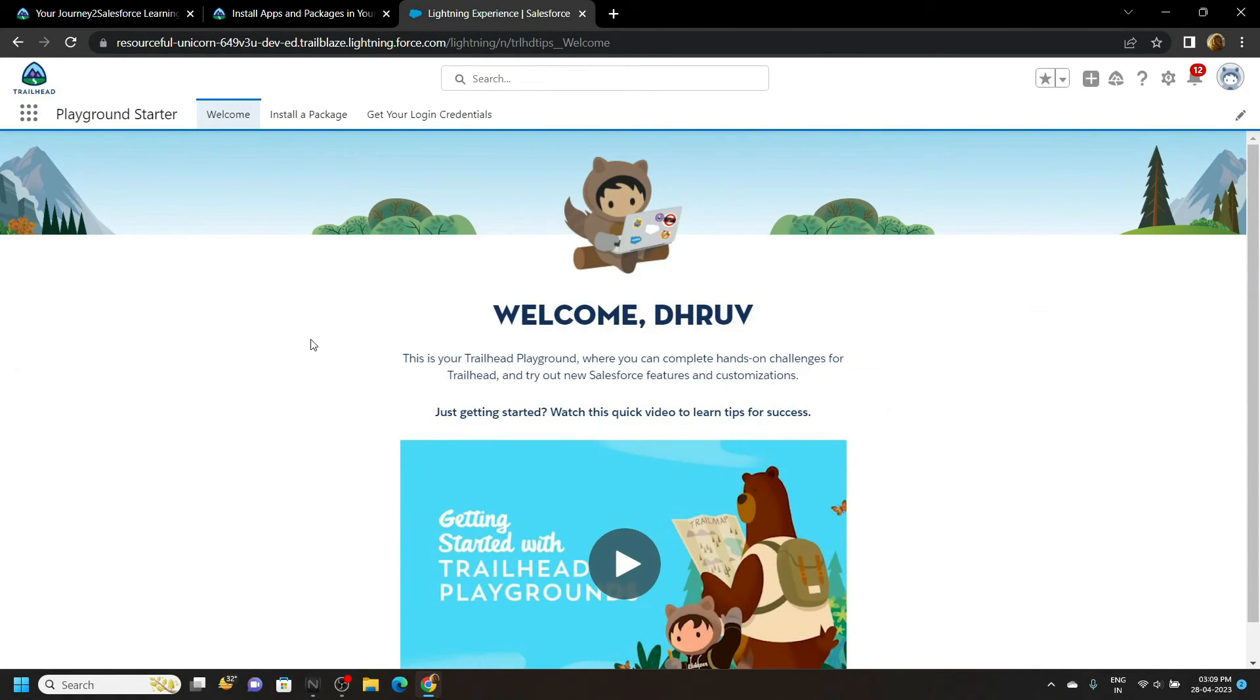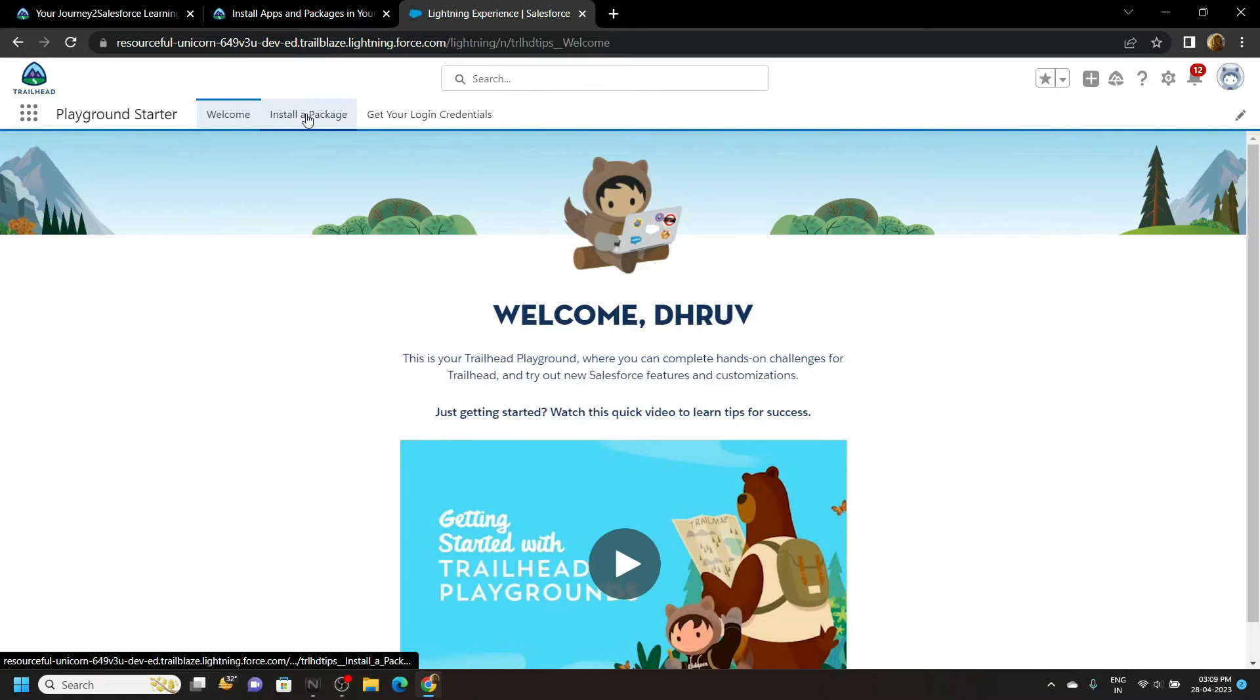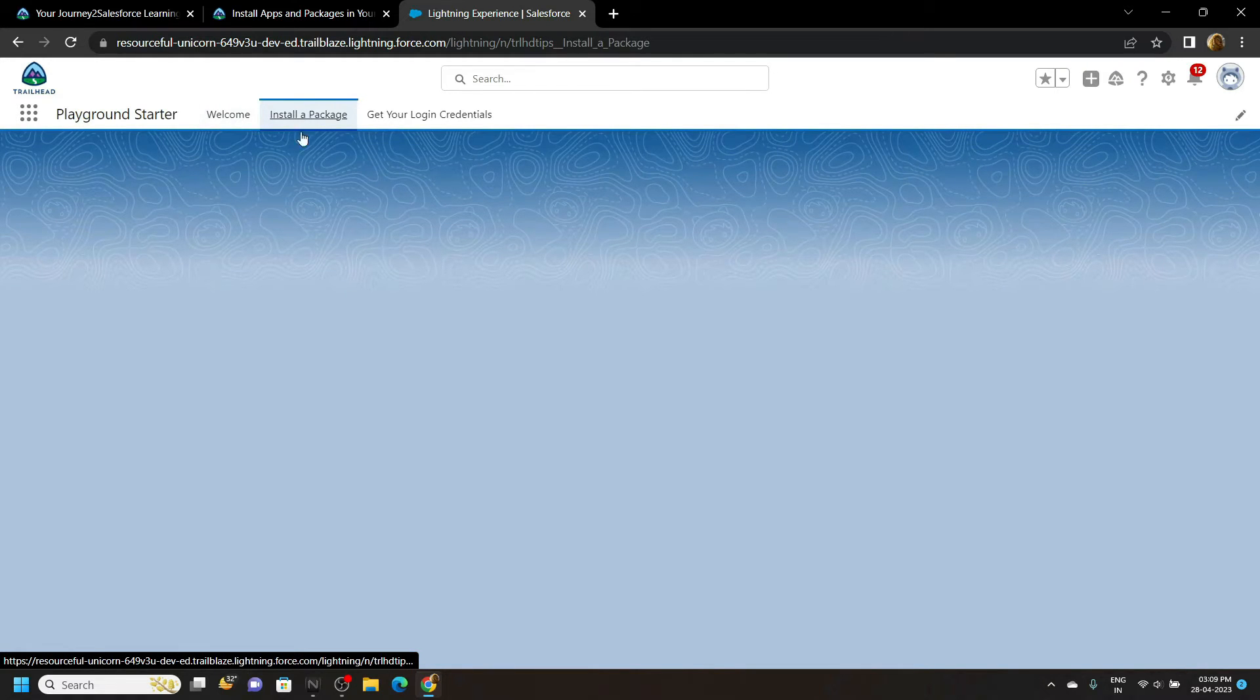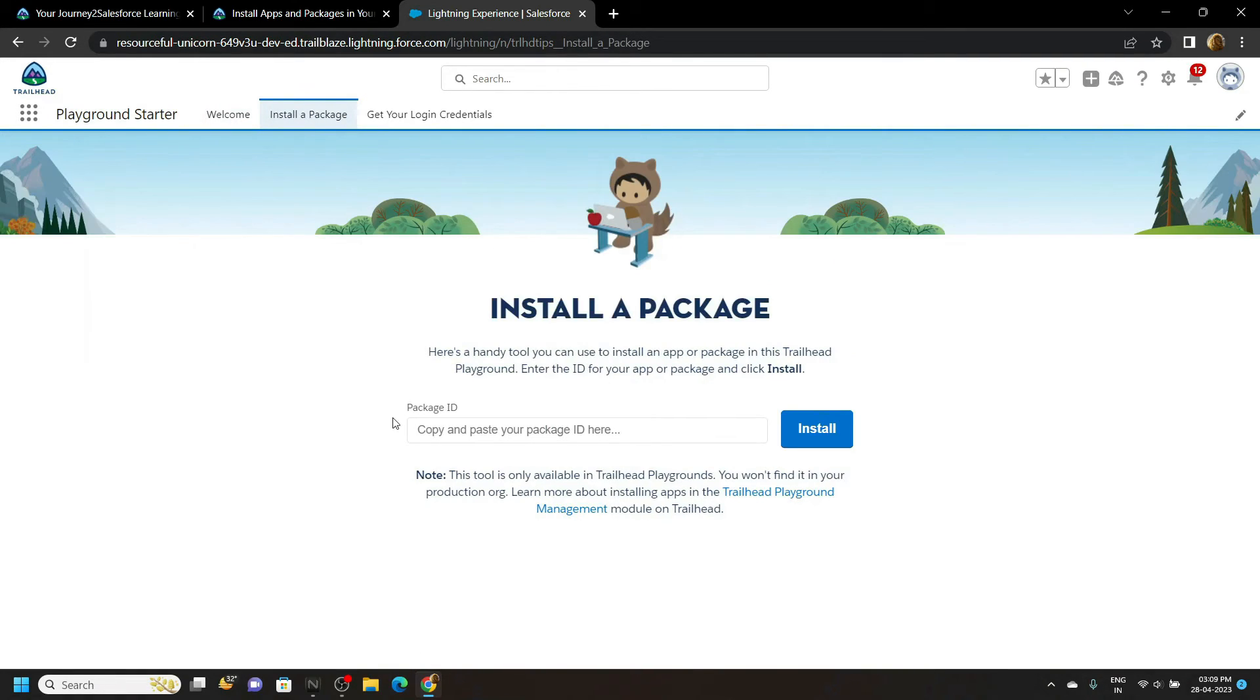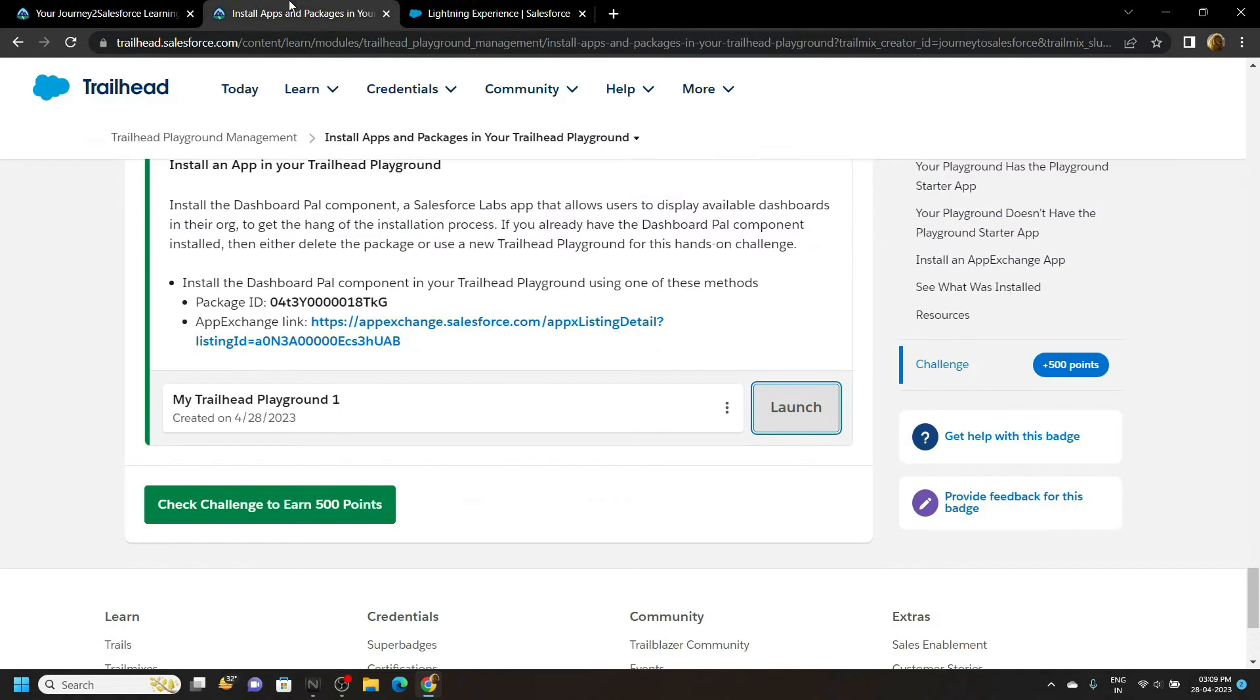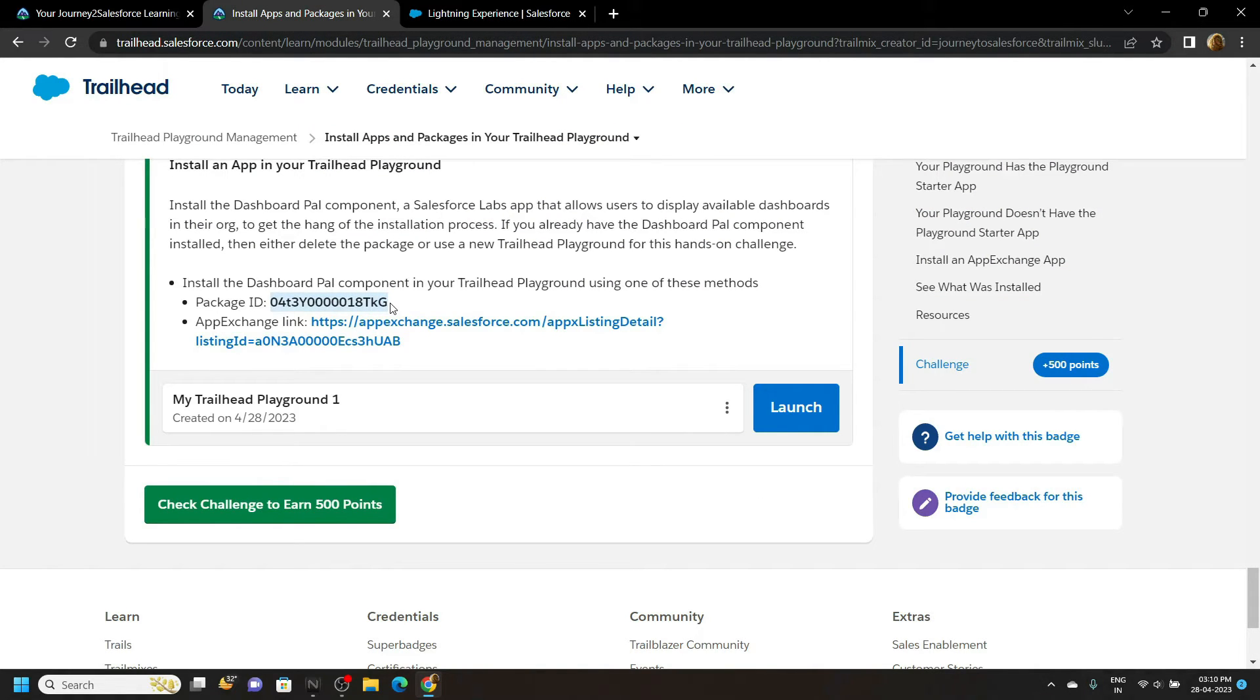Now move to the section install a package. For this package ID go back then copy this ID. Simply paste it and click on install.